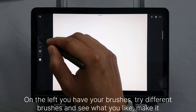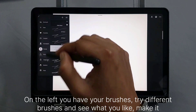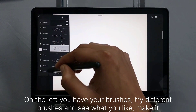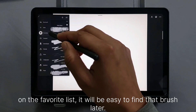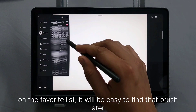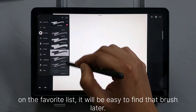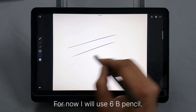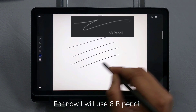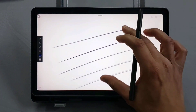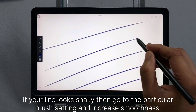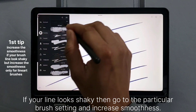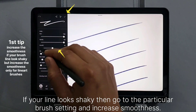On the left you have your brushes. Try different brushes and see what you like. Add them to the favorites list — it will be easy to find that brush later. For now I will use 6B pencil. If your line looks shaky, go to the particular brush setting and increase smoothness.